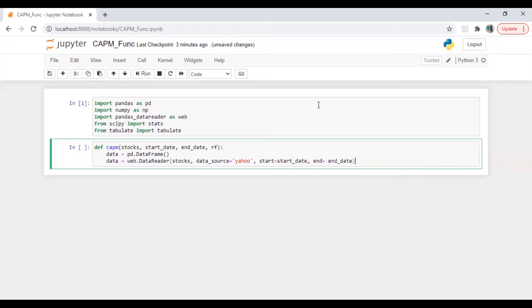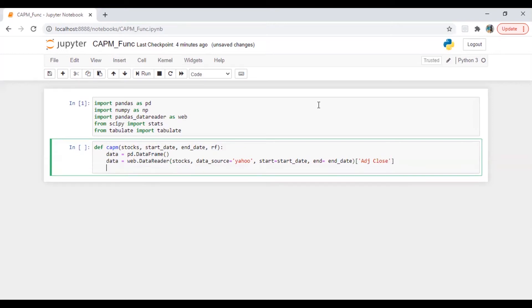End date is equal to end date, and we're going to use adjusted close. Perfect.